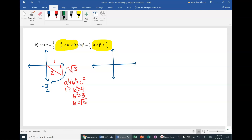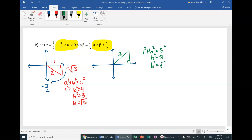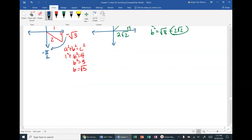Sine of beta = 1/3 and beta is from 0 to π/2, which is quadrant 1. Sine is opposite over hypotenuse, so 1² + b² = 3², giving b² = 8, and b = √8 = 2√2. Since the beta triangle is in quadrant 1, all sides are positive.